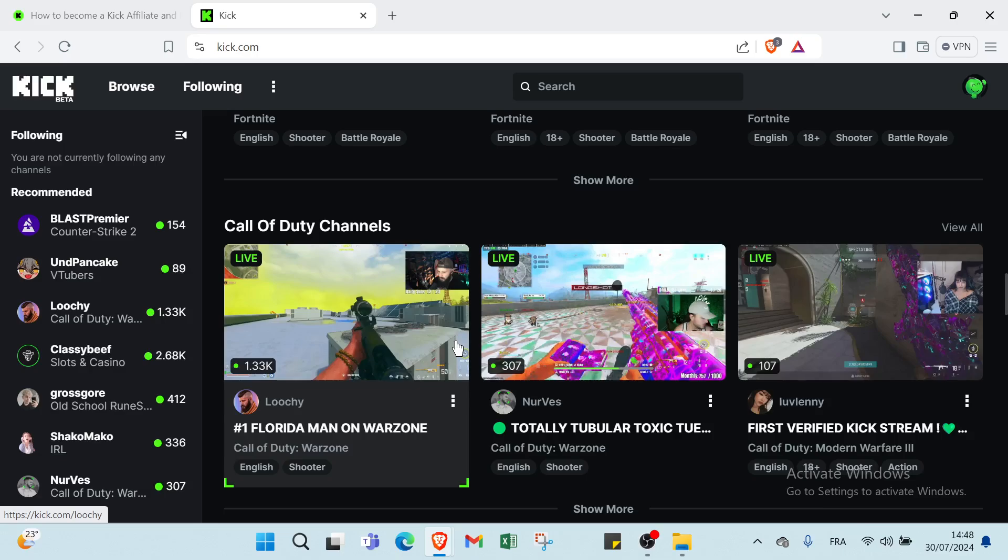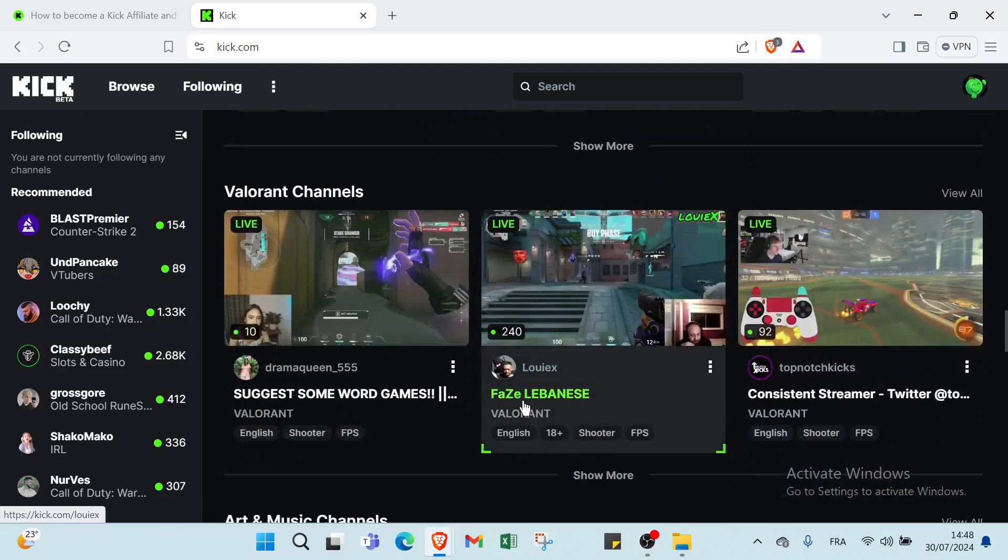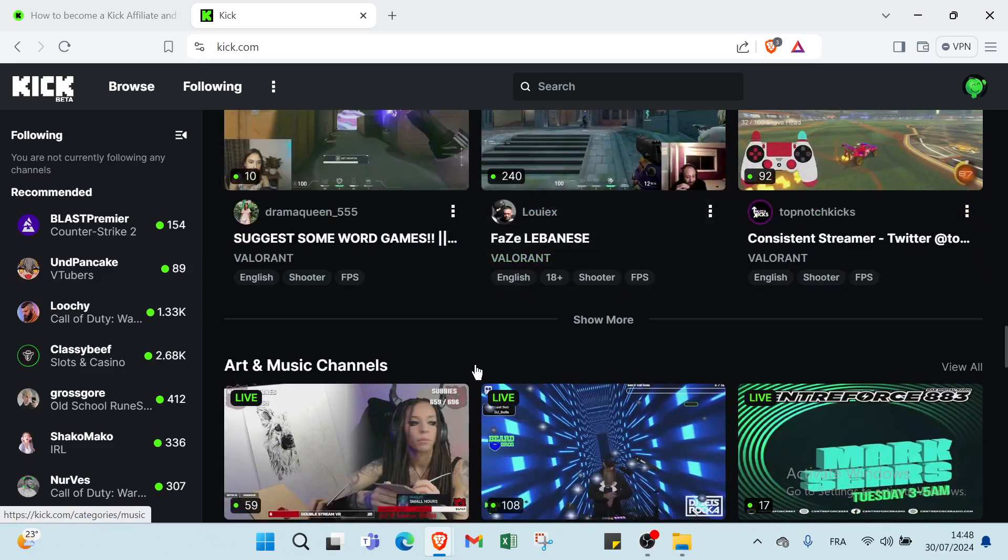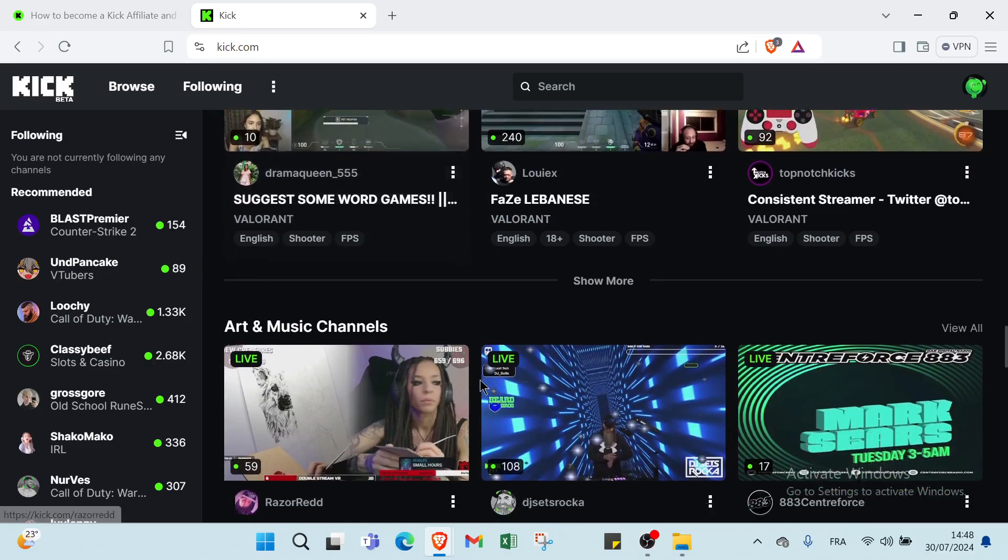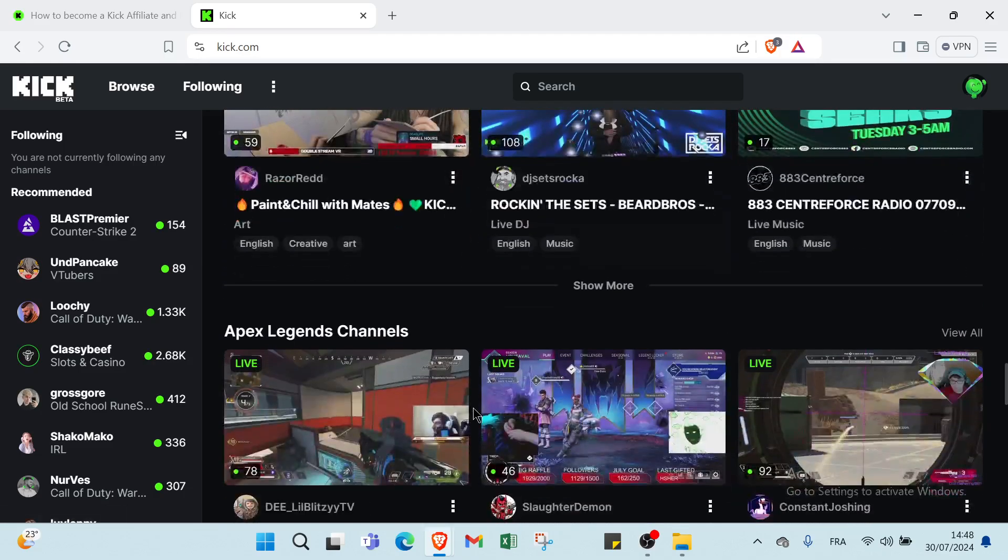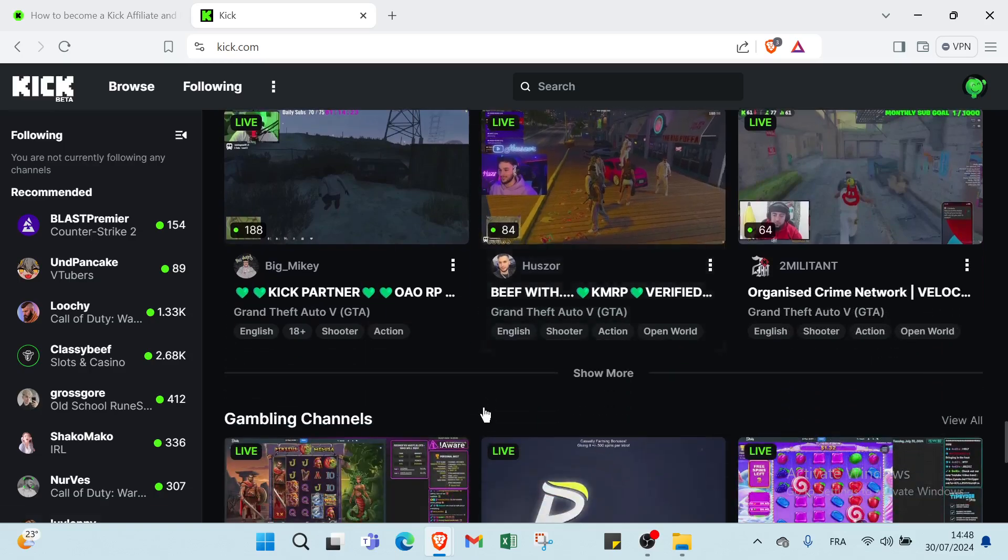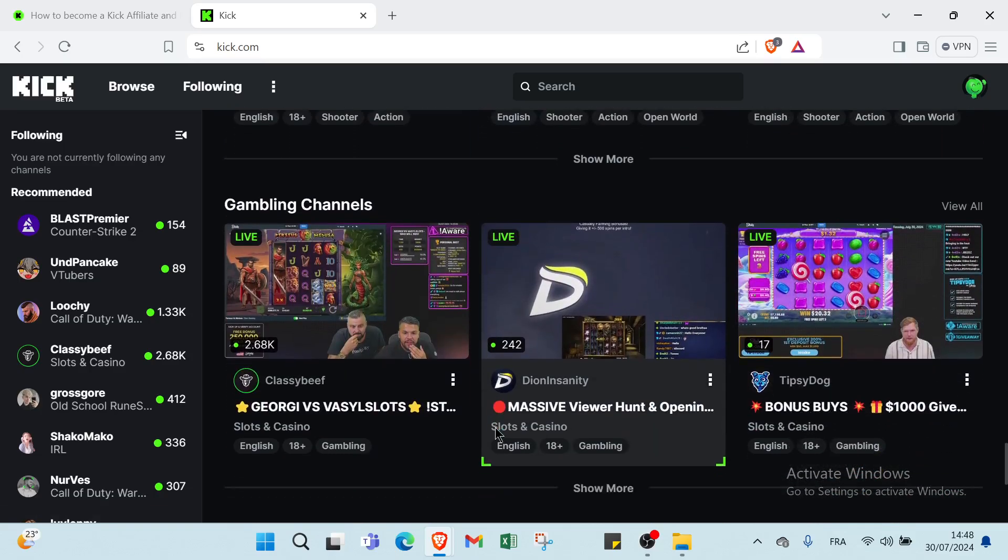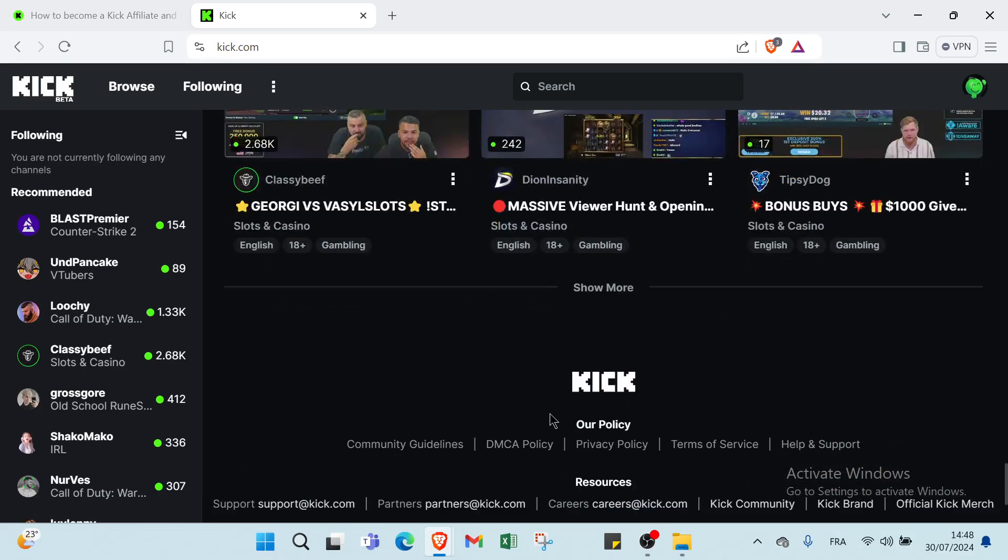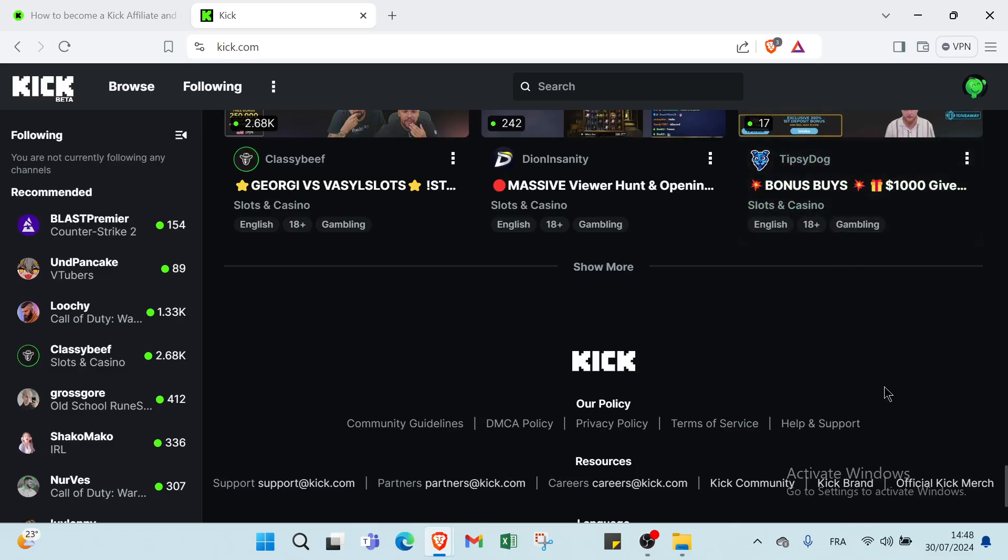Then we have online courses. Charge a fee for access to webinars, workshops or courses. The kick prompts viewers to sign up or register. Finally, we have live streams and super chats. During live streams, viewers can donate through platforms like YouTube super chats where their messages are highlighted.